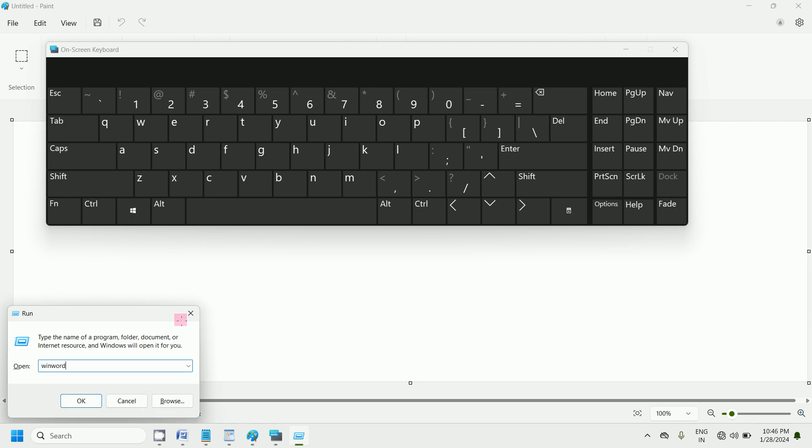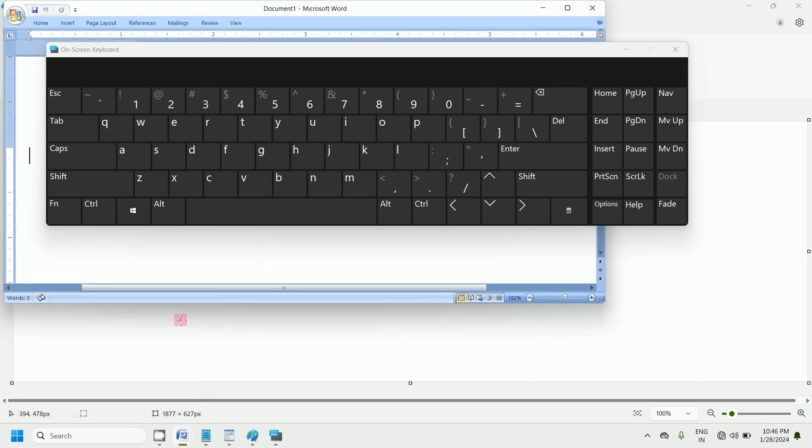Press Window key plus R, then type winword. Now press the Enter key on the keyboard. You can observe that this opens the Word application.